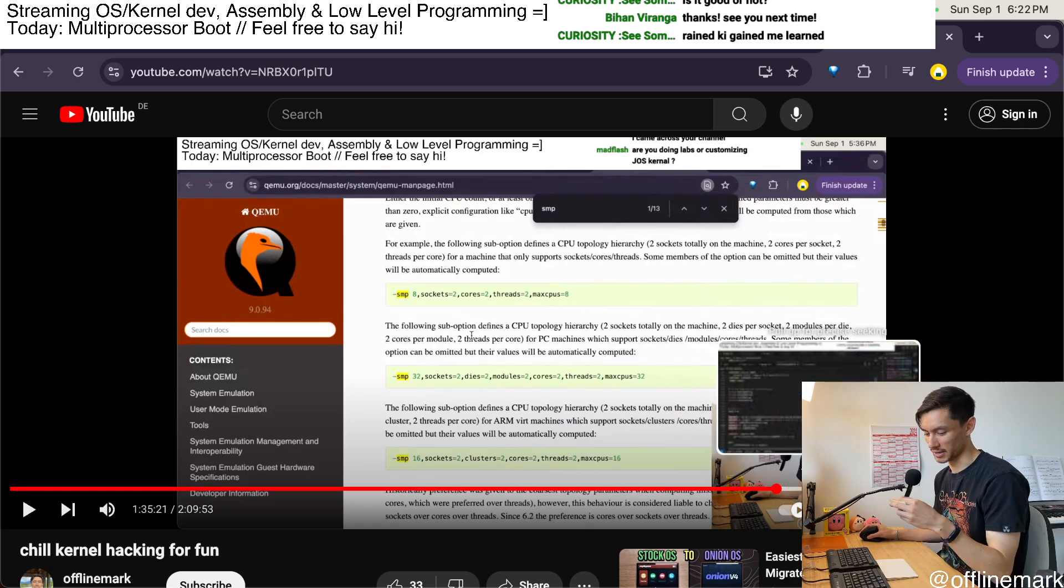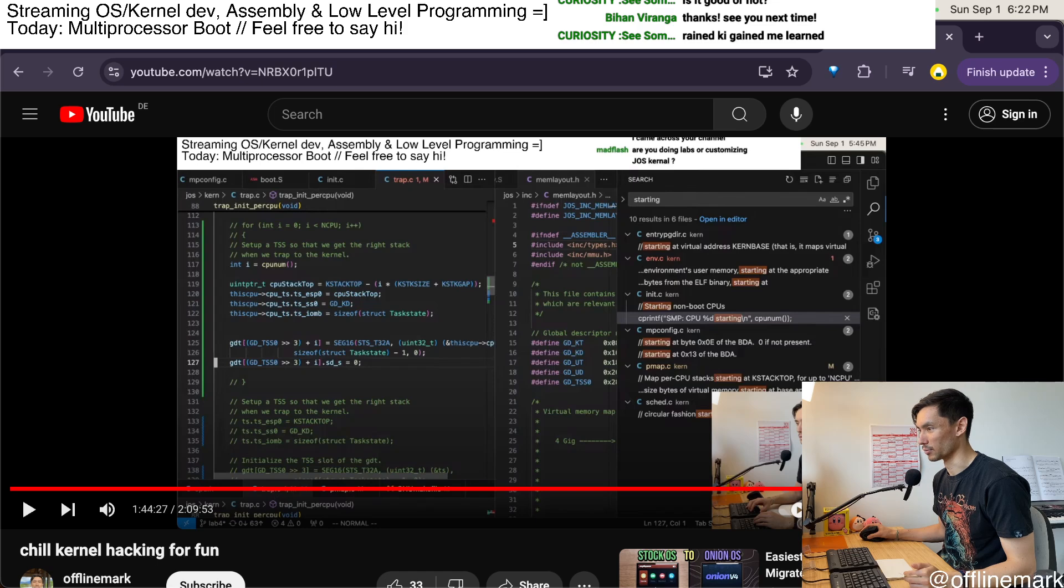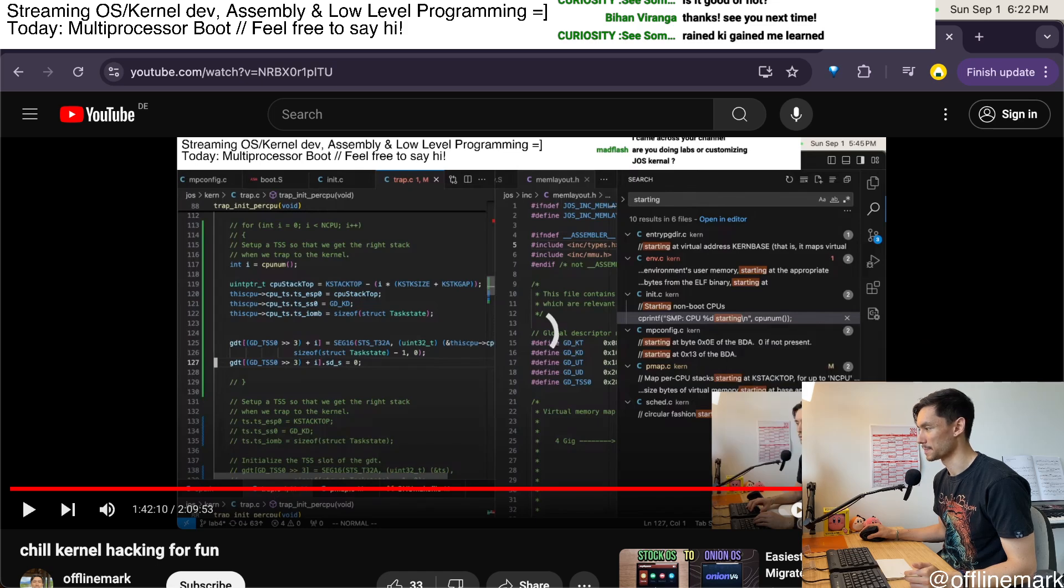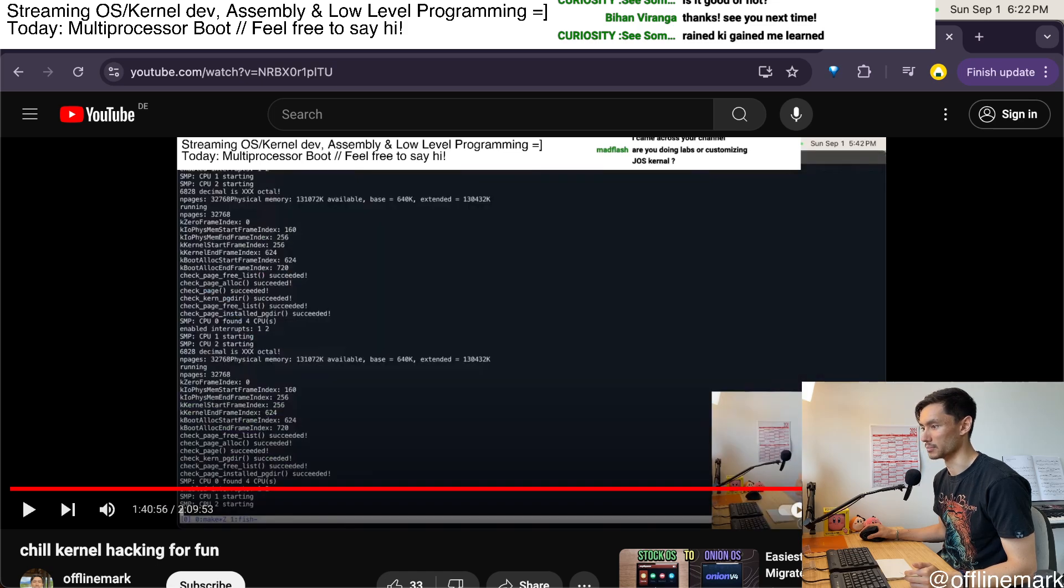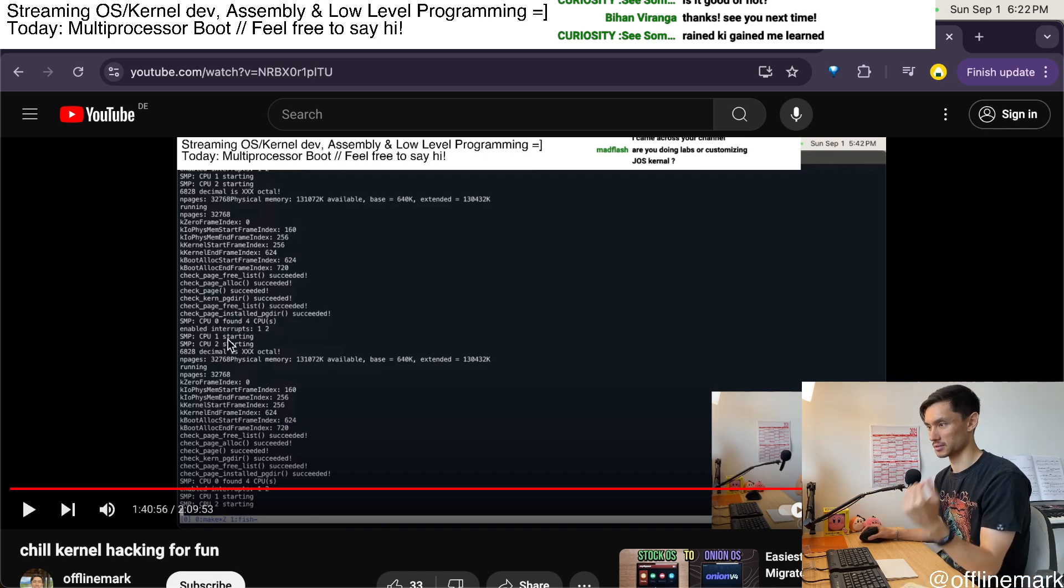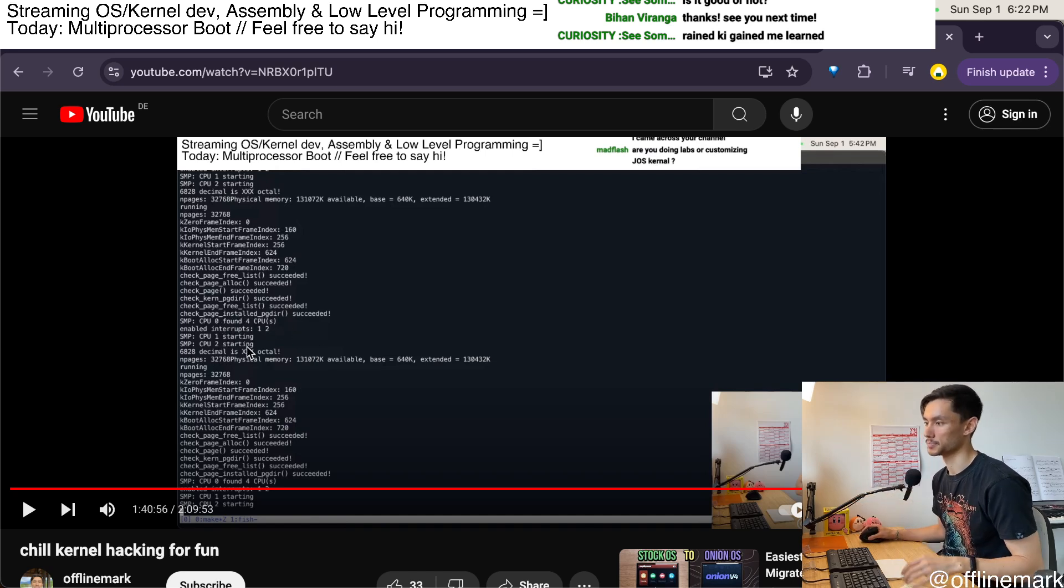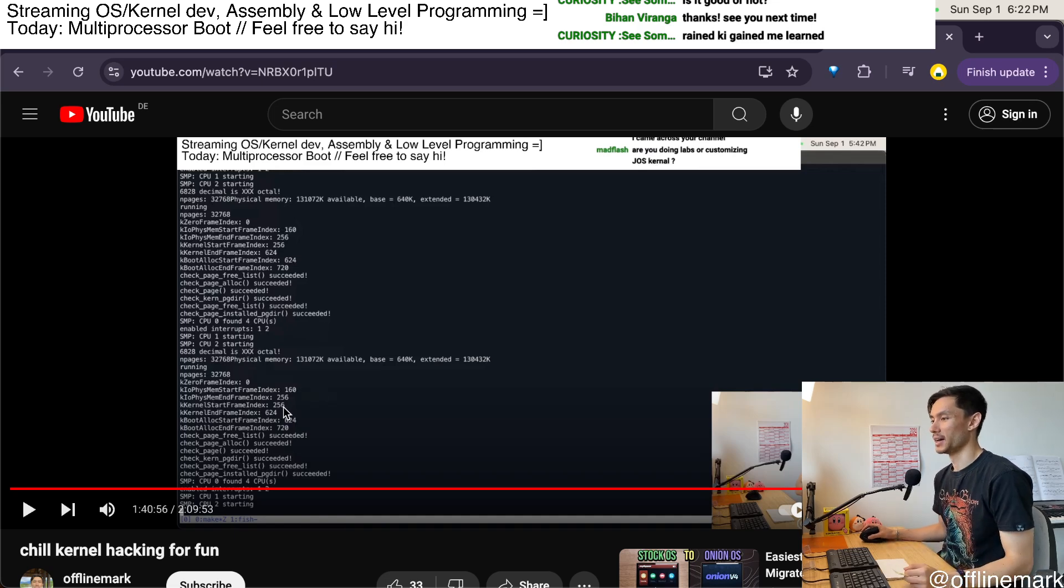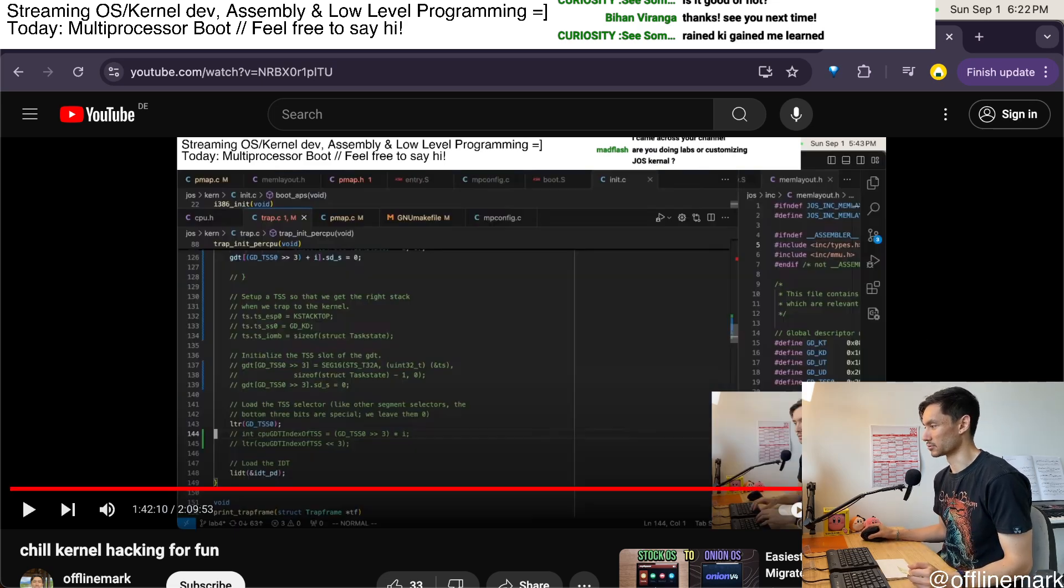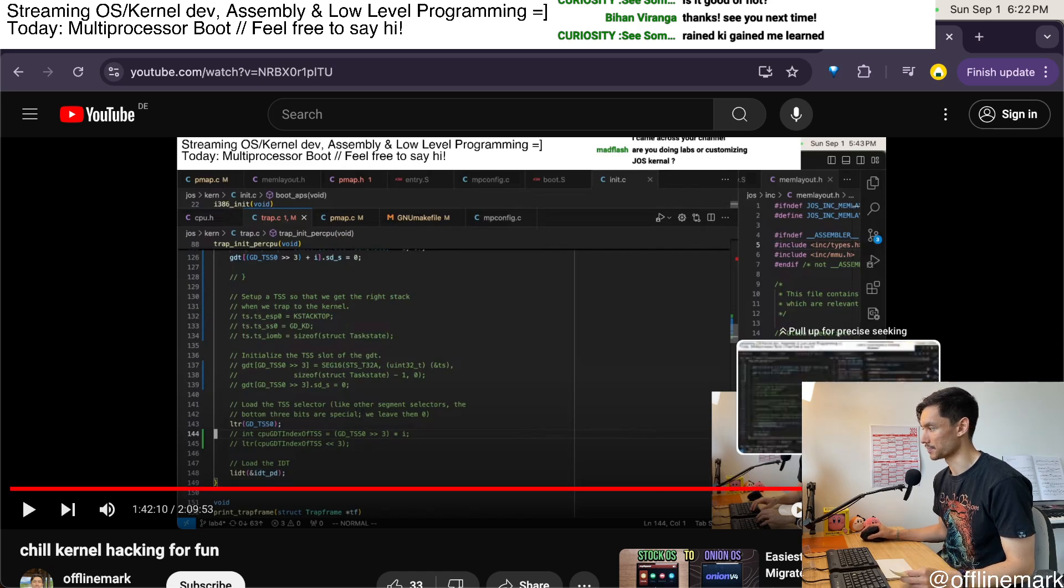Ultimately I do figure it out around the one hour 40 minute mark, and you can see four CPUs found, CPU one and two starting. But then I realized I actually had a bug because it kept rebooting. And so I debugged my triple fault for a little bit.